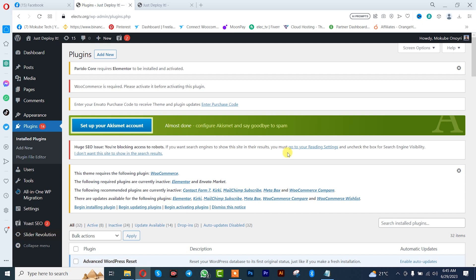Before you want to reset your WordPress website, you need to make sure you back up the site. If you don't yet know how to backup your website, I'll be leaving a link in the description box below to show you how.